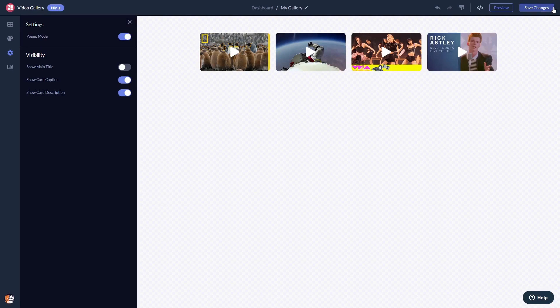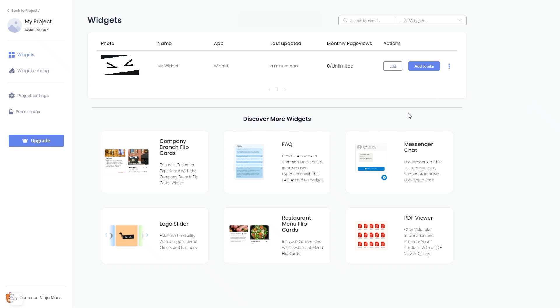If you don't have an account on Common Ninja yet, you'll have to register first. When you're ready to add the video gallery to your website, go back to the dashboard. Now on the dashboard, you'll see the widget you've created.